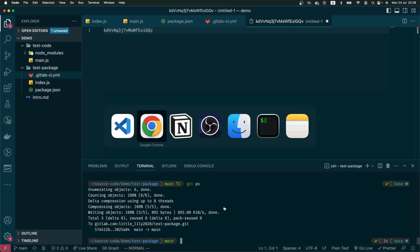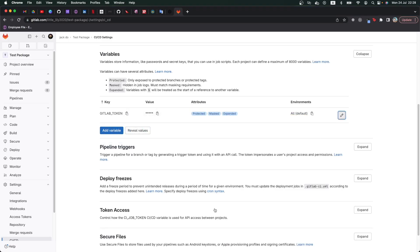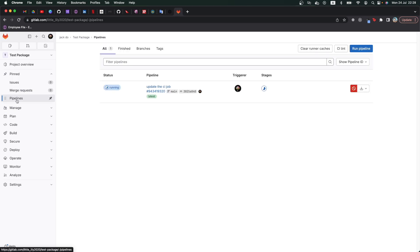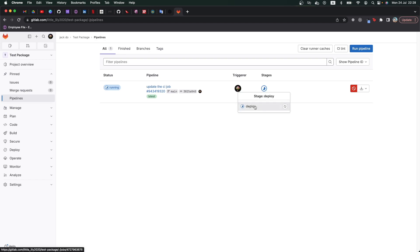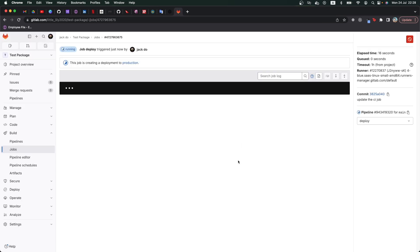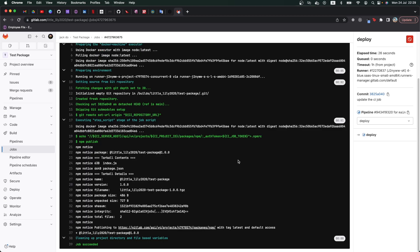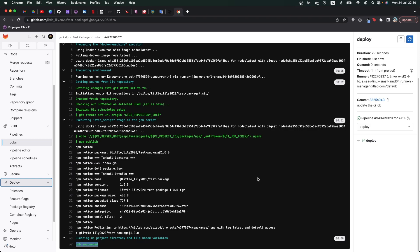If we go to GitLab now and go to pipelines, we can see that one job of GitLab runner is running. We click on it and look at the terminal. Now GitLab runner has finished the job. We can see that the job succeeded.